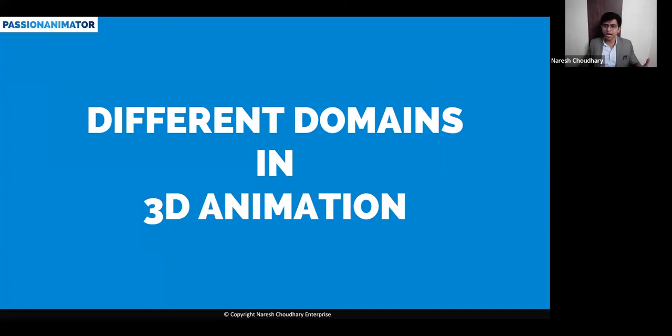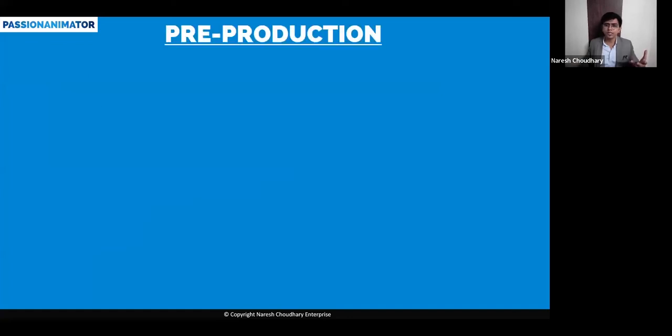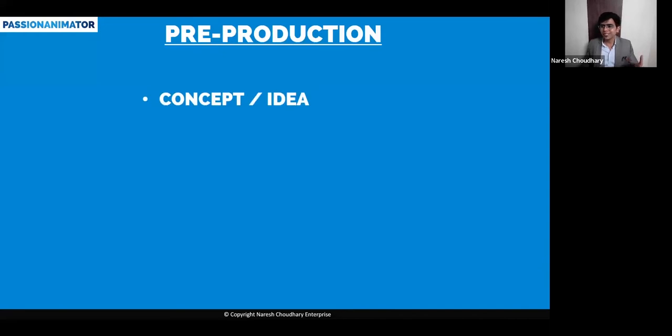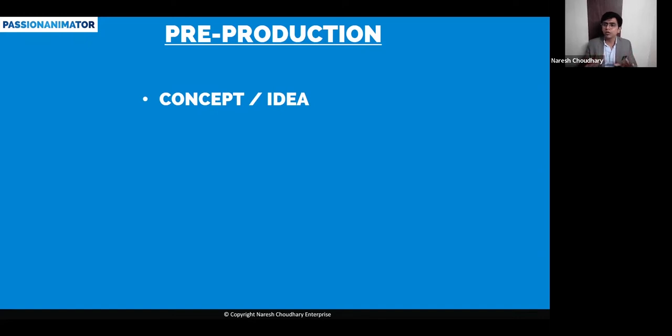There are different domains in animation. It starts with three departments: pre-production, production, and post-production. If you talk about pre-production, it starts from concept and idea. So I'm sharing with you how a movie starts.